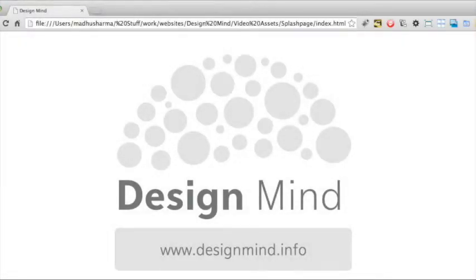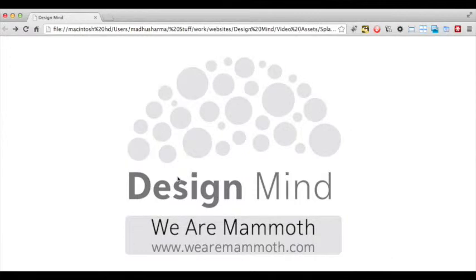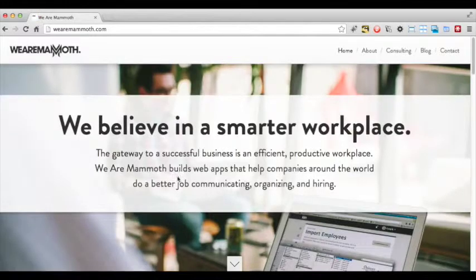I'm Mardu Sharma and this is Design Mind. Every episode we teach your mind about design by analysing a website. In this episode we are looking at wearemammoth.com, a consulting firm based in Chicago. The We Are Mammoth site has several interesting design ideas. Let's start with the home page.